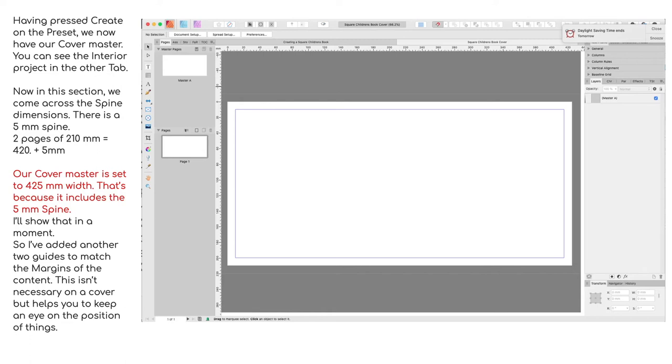So we've got two pages of 210 mm, which gives 420 plus 5 mm. So the total width here is 425. Our cover master is set to that because it includes the 5 mm spine. I'll show that in a moment with some guides.